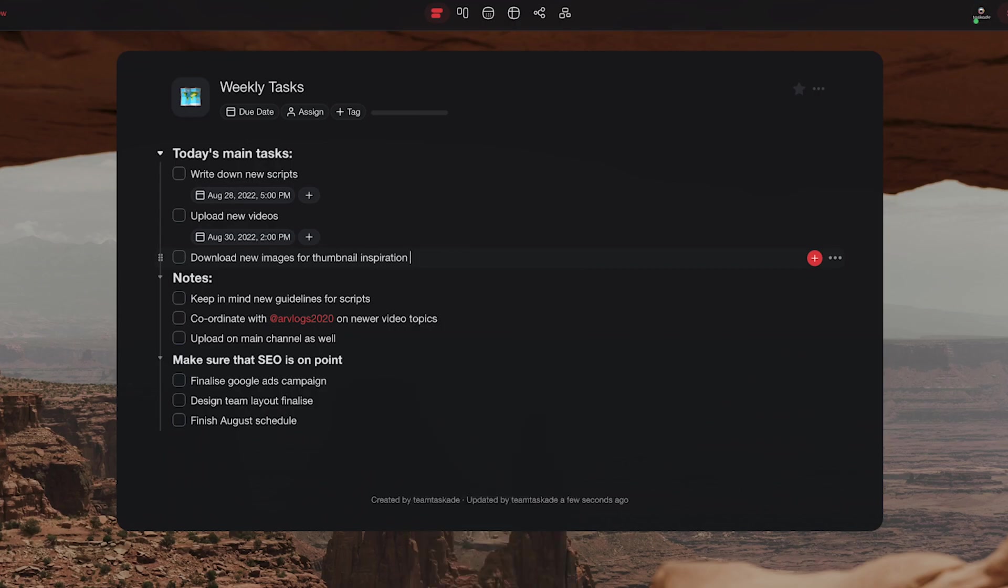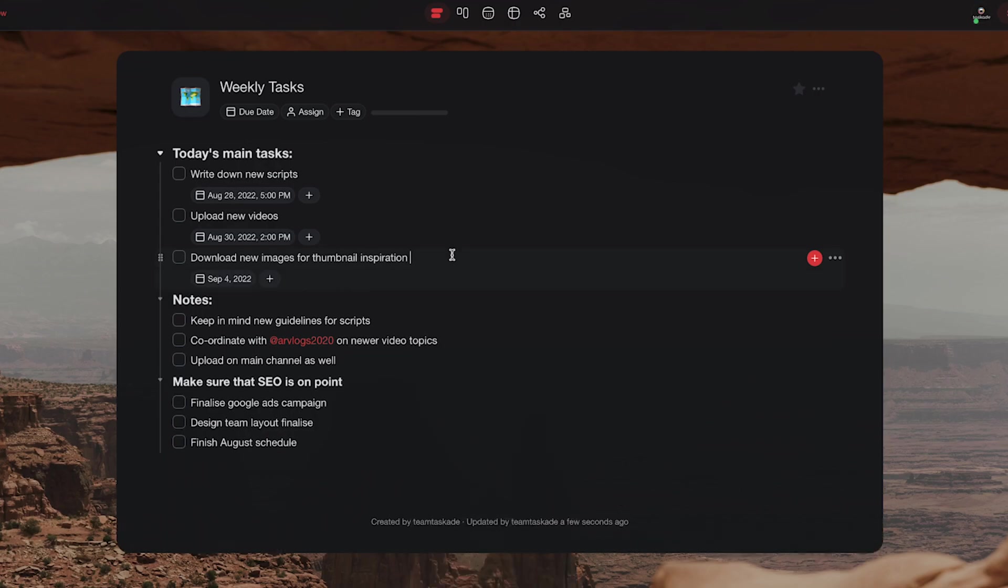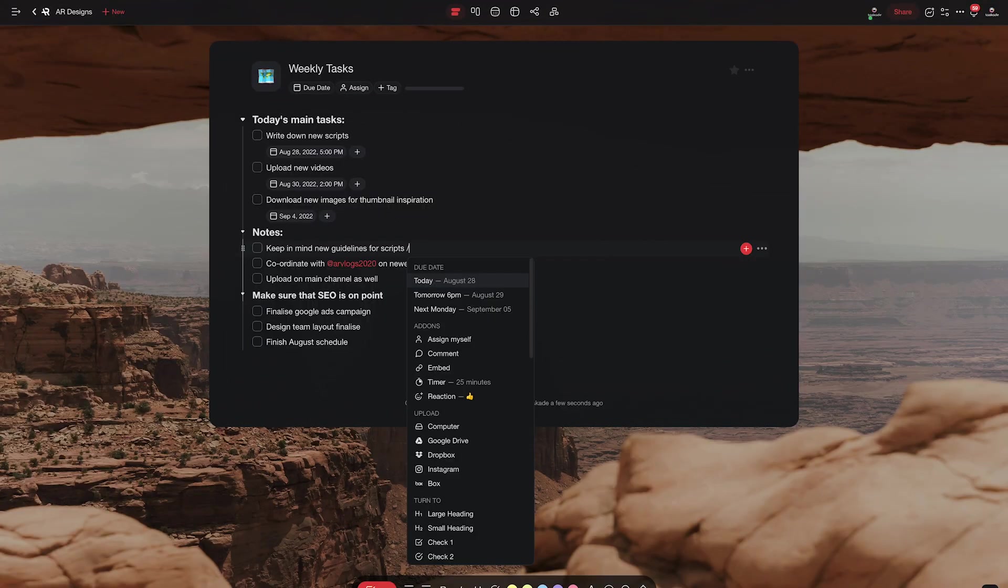We here at Taskade sincerely hope that this new feature makes your Taskade workflow faster and increases your personal as well as your team's productivity.